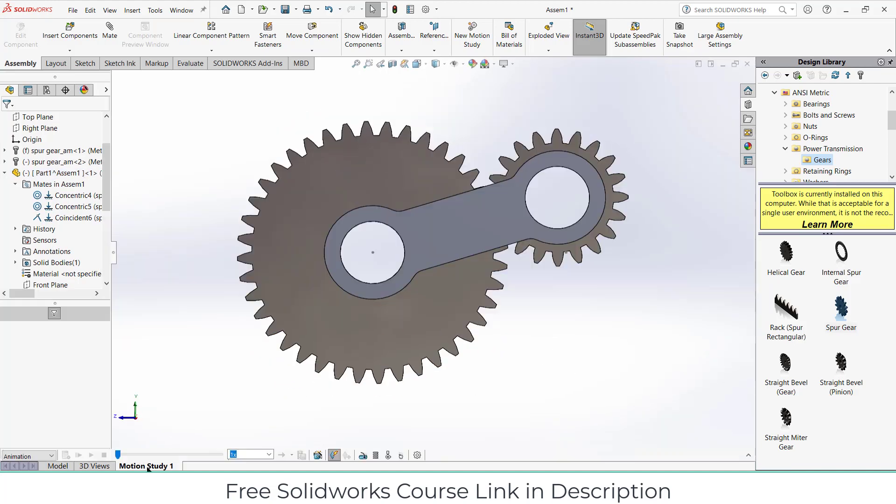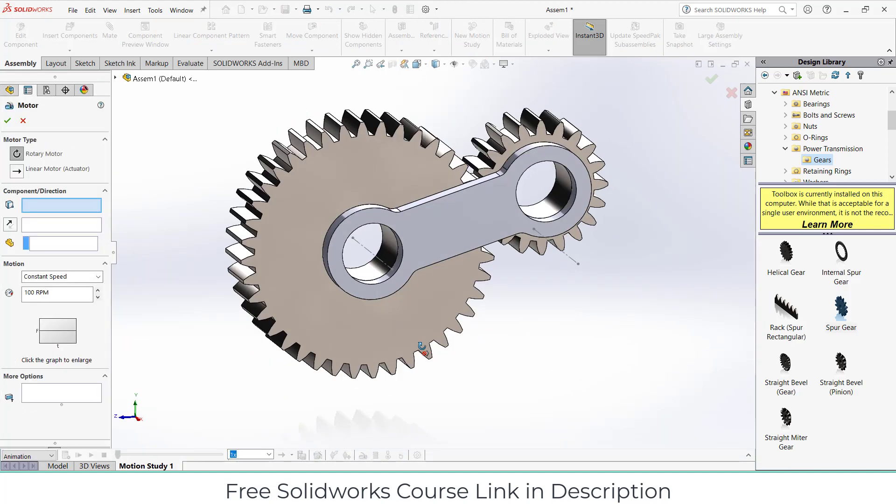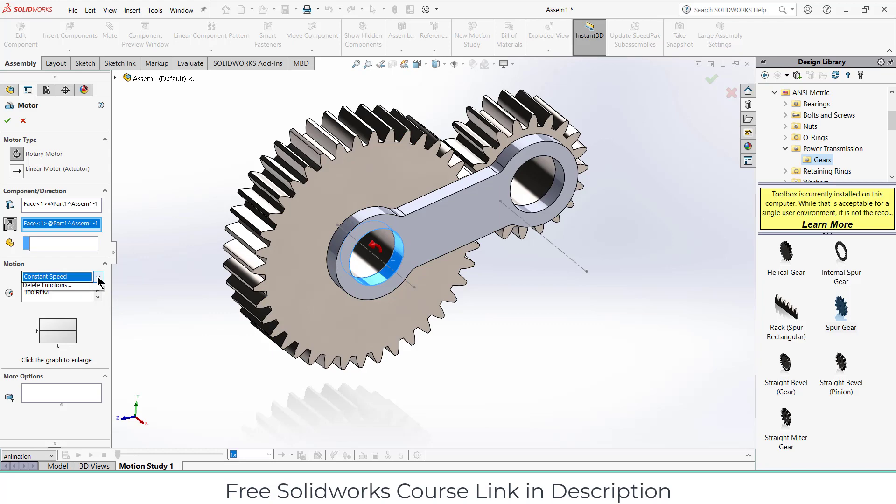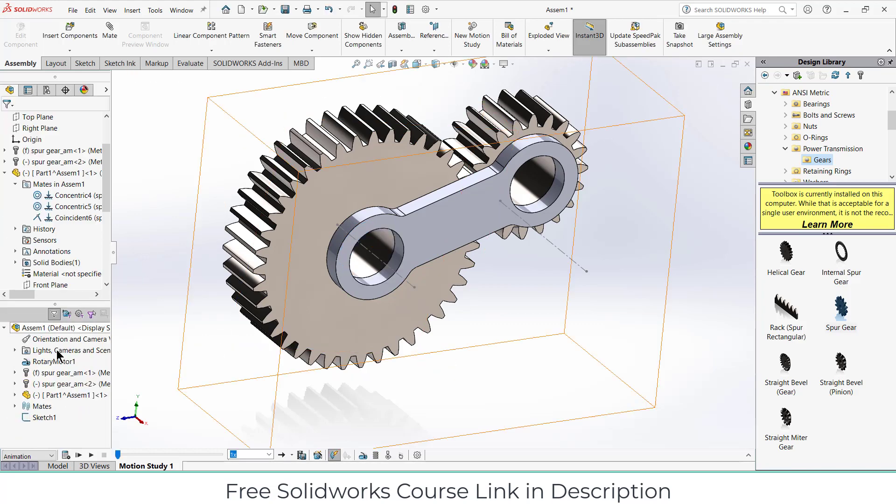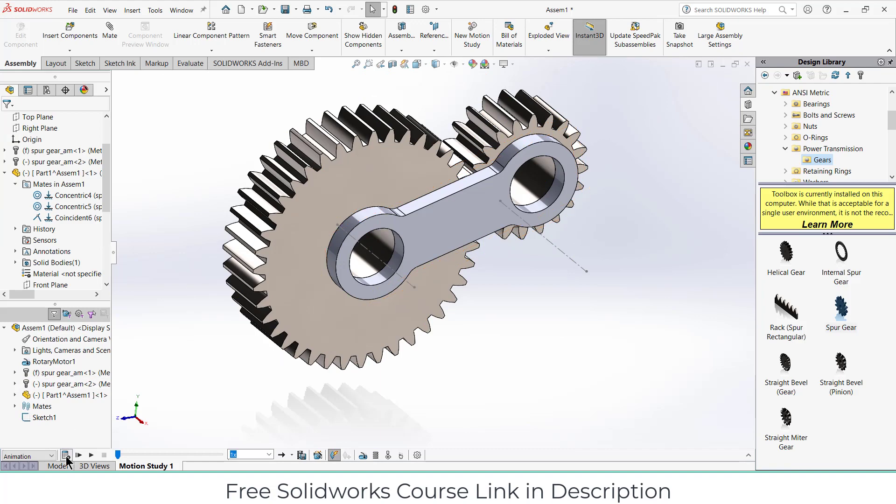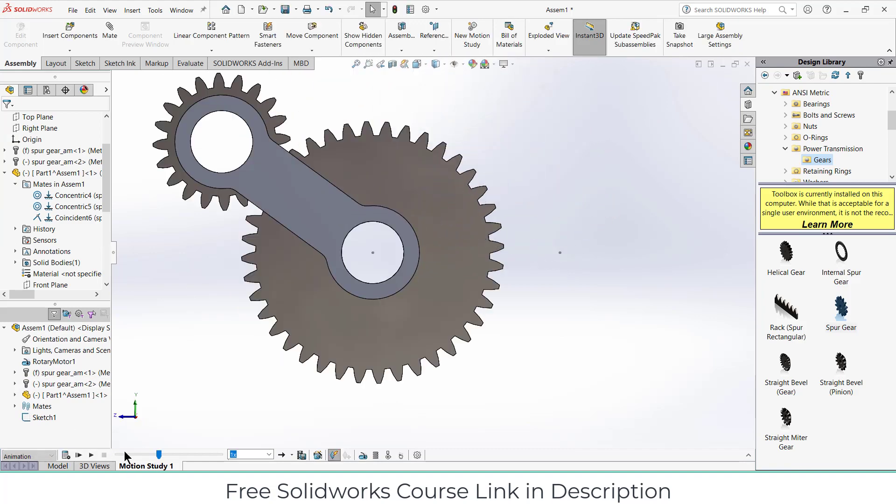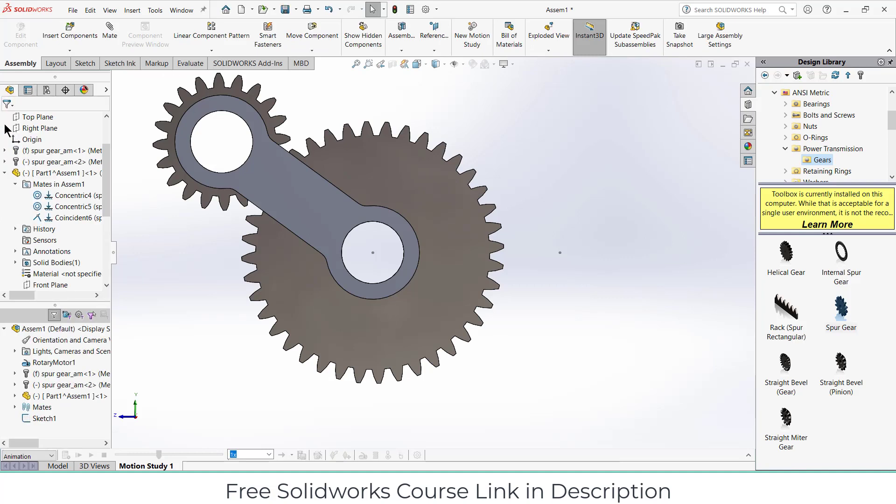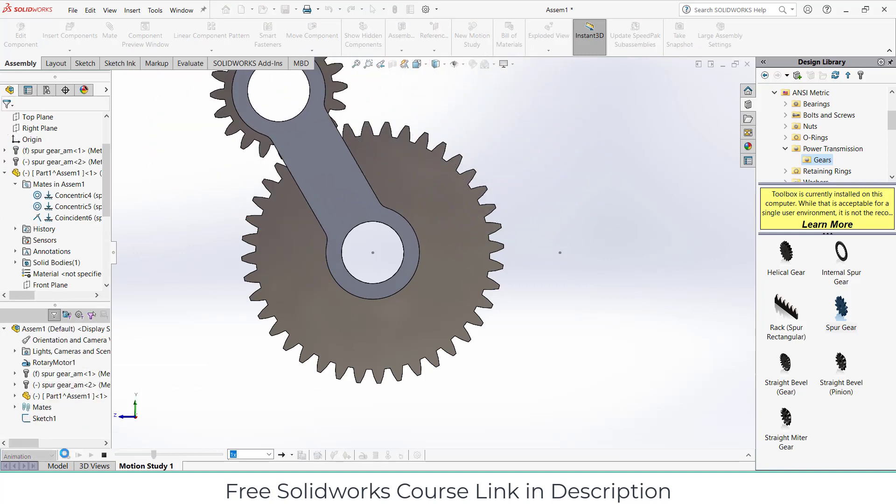Now let's add the animation first, and after that I will change the transparency. Select this, press Control, press 8. Go to the motion study, click on motor, select this face, click on reverse direction. This reverses the direction. Click on distance, enter the value of 360 degrees. Click OK. Click on calculate. The animation will be quite ugly because we have a low FPS. So increase it and after that click on recalculate.